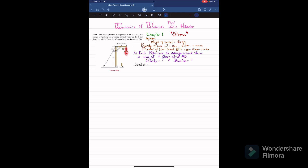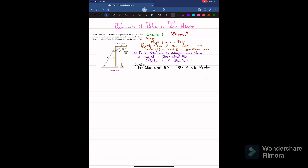We have this frame and the bucket hanging from E. The weight of this bucket is 150 kg and we have to find the average normal stress in wire CF and short strut BD. Since we are interested in finding the average normal stress in BD and CF, we will first find the force in BD and CF. For the short strut BD, we will take the free body diagram of the CE member.